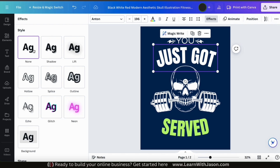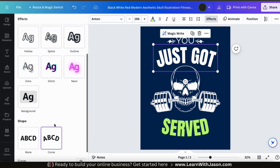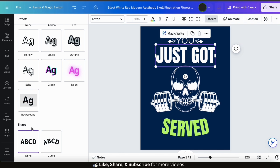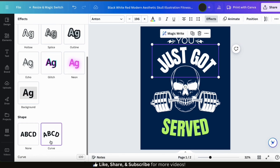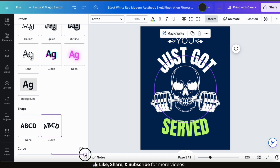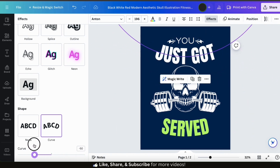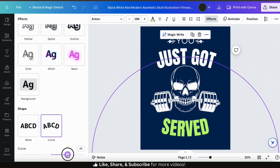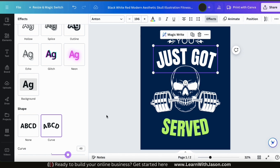You'll notice that two of my text elements are curved. If you want to add a curve to your text, go to the Effects tab and scroll down to the Shape section. To add a curve, simply click the Curve button and a slider bar will appear where you can adjust the amount of curve — move the slider left to curve the text upward, or right to curve it downward.